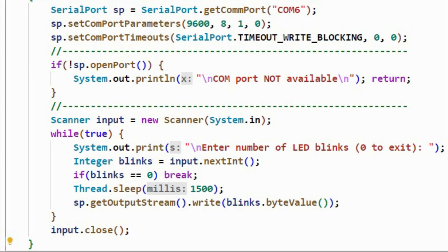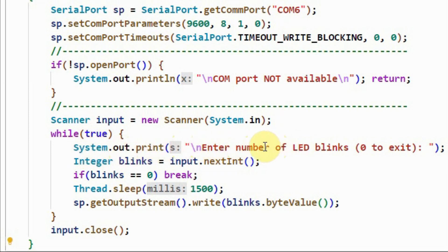If the COM port is available, and the Arduino is connected to that port, then this while loop will be executed. Inside the loop, we will ask the user to enter the number of LED blinks. A 0 indicates an exit to this while loop.